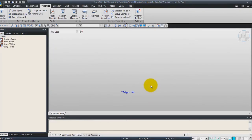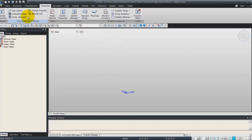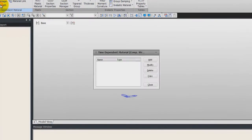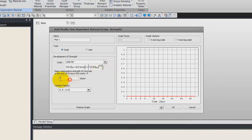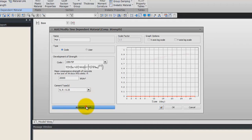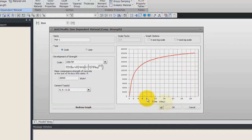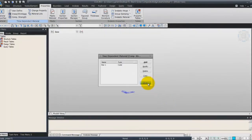Placed concrete hardens and gains strength with age. To consider this, a function of compressive strength of the concrete is given by the CEB FIP code. The data entered in the time-dependent material dialog box is adopted accordingly. Go to the time-dependent material compressive strength section and add a new entry. Enter the name Mat1, use the CEB FIP code, enter the same value of 20,000 for the age of hardening, and click redraw graph to see the compressive strength curve over time. Click OK and close.